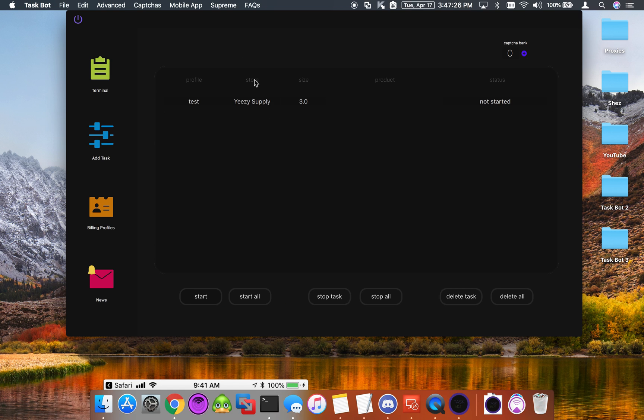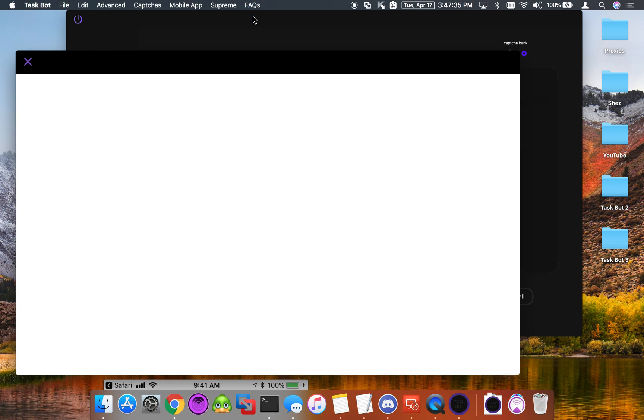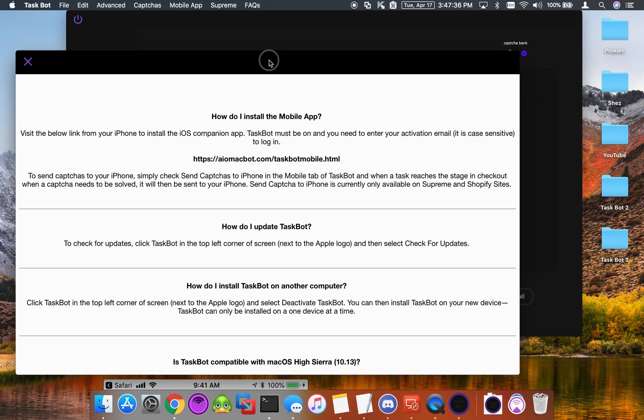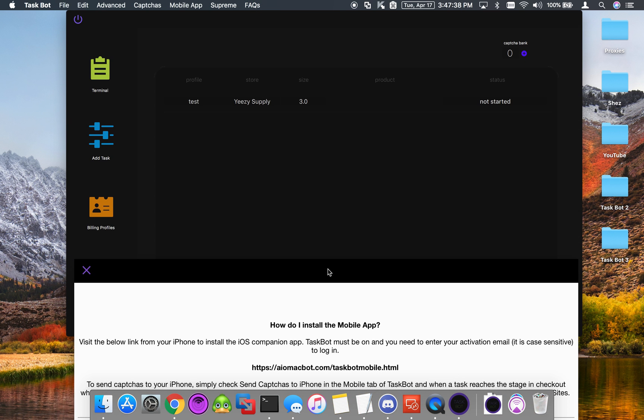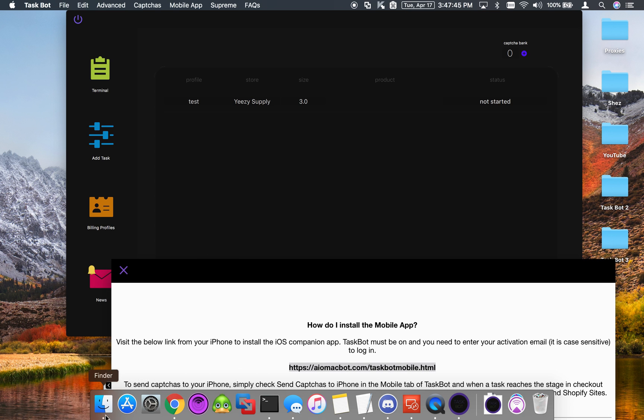As you can see, we now have a supply task. What we want to do is come up here to Mobile App, click Send Captures to iPhone, and then in FAQ you'll see that we have the URL for the mobile app. Now we're going to go to our phone and open up that link.